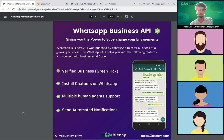You cannot automate the customer support system. There is just one predefined message you can implement in the WhatsApp Business app, but you cannot automate entire customer support or install chatbots. Moreover, if you have huge traffic and agents handling queries day and night, with the WhatsApp Business app you can only access it through one device — not all agents can work in parallel from the same dashboard.